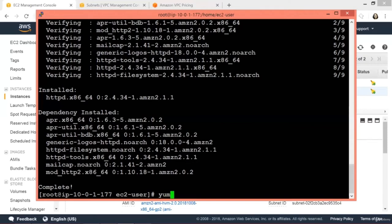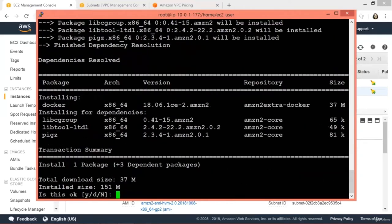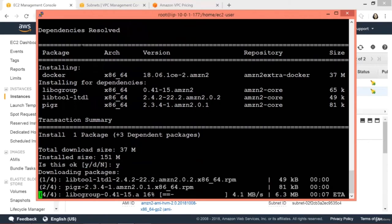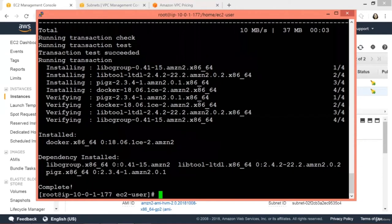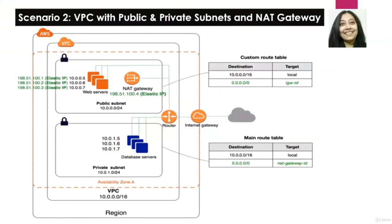Let's try installing something else — 'yum install docker'. Docker installation has begun. Docker is being installed. Docker installation has completed. If we go back to our diagram, we were able to connect to the internet using our EC2 instance via NAT gateway, and we have implemented this entire VPC diagram successfully.